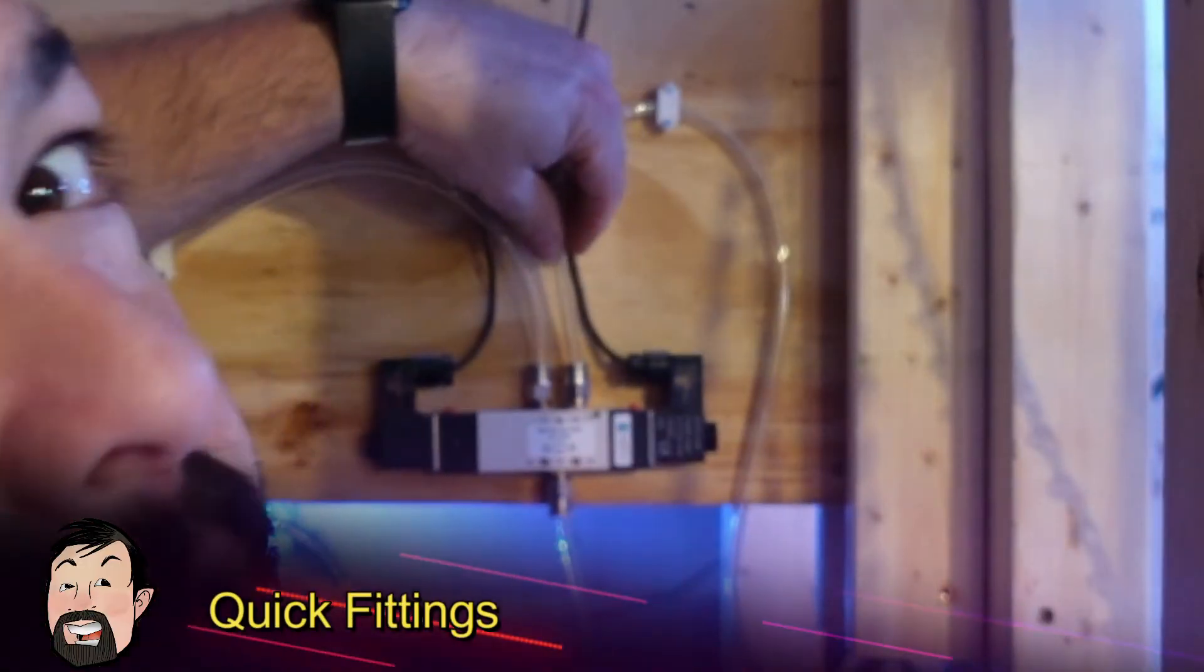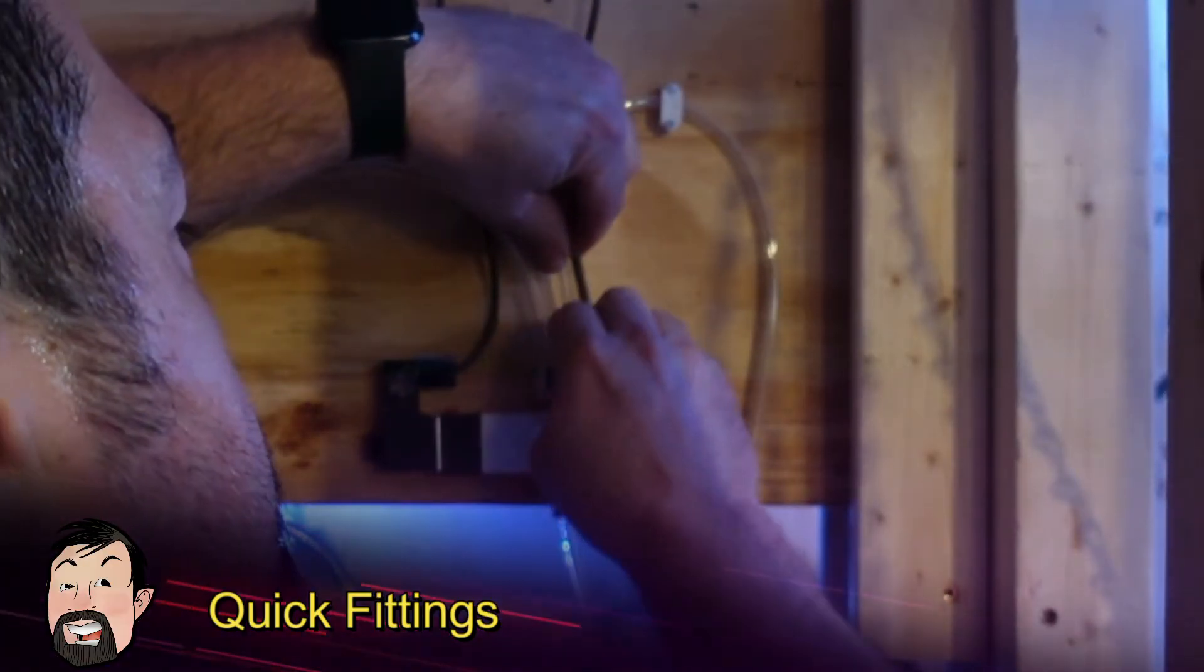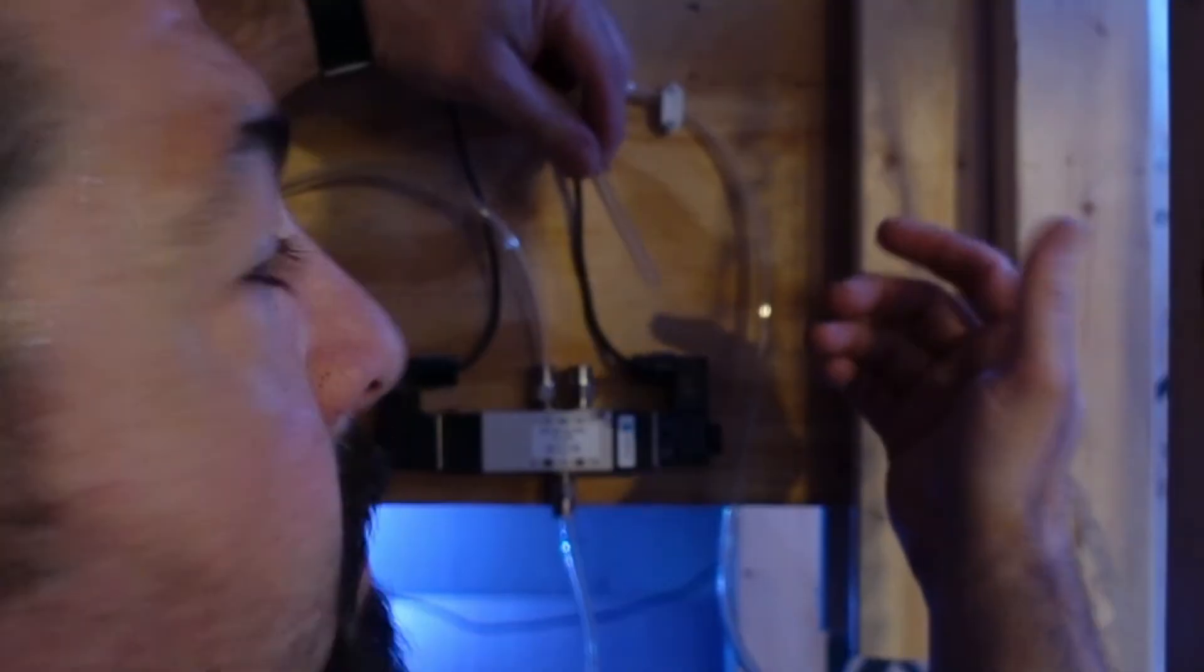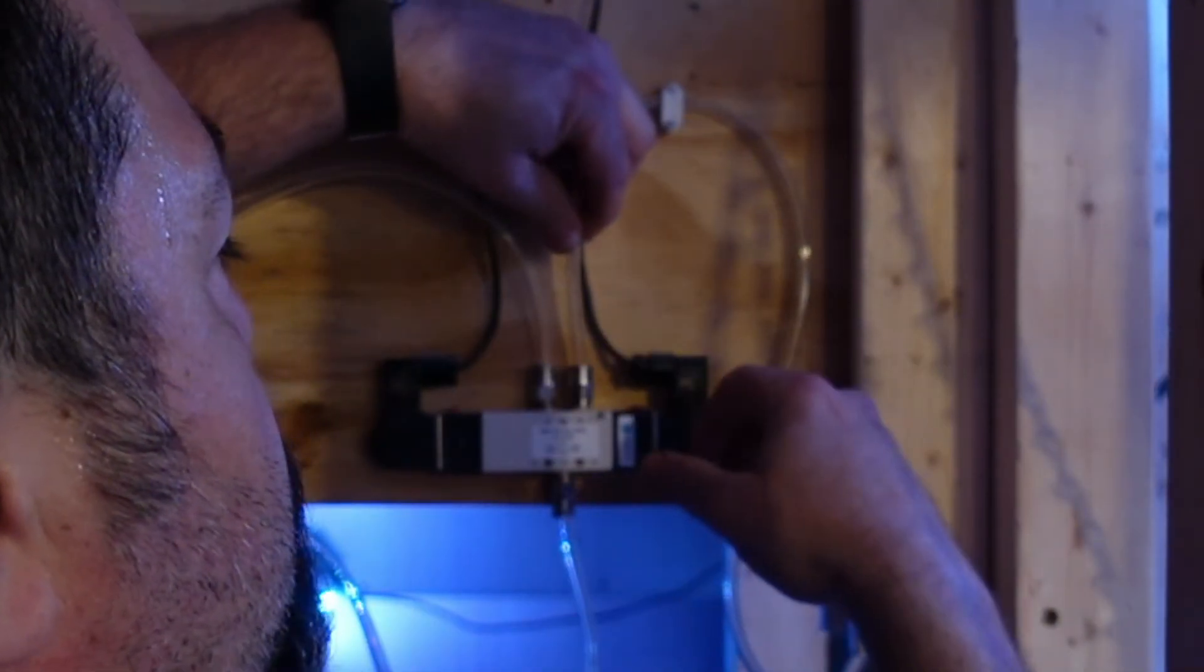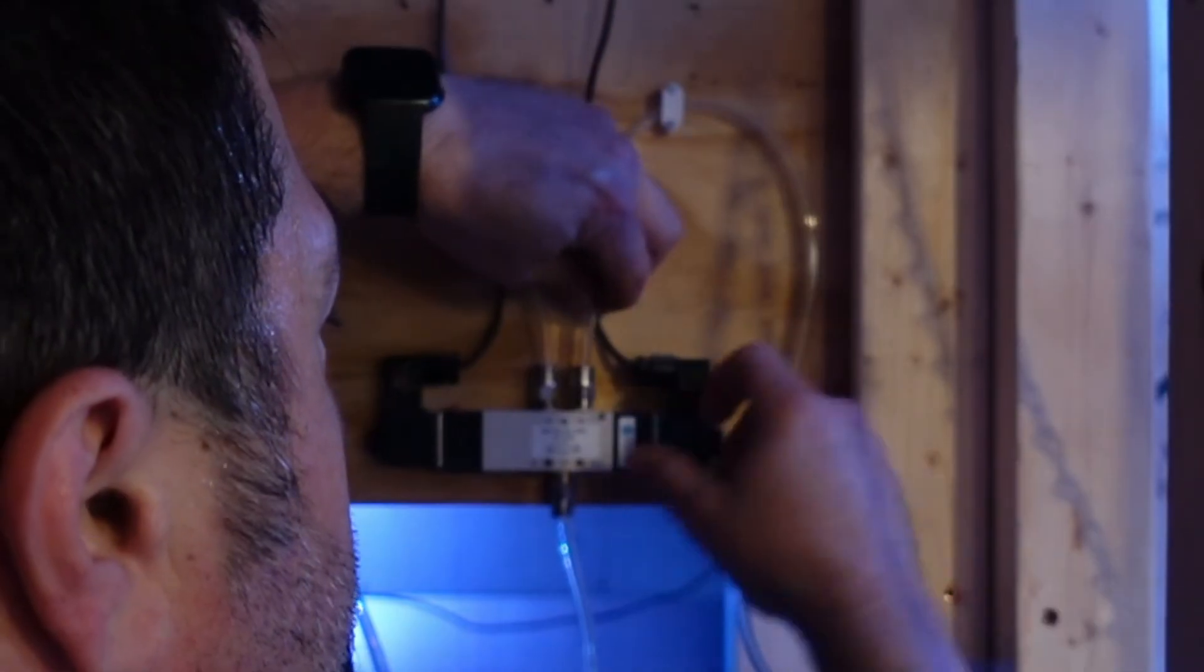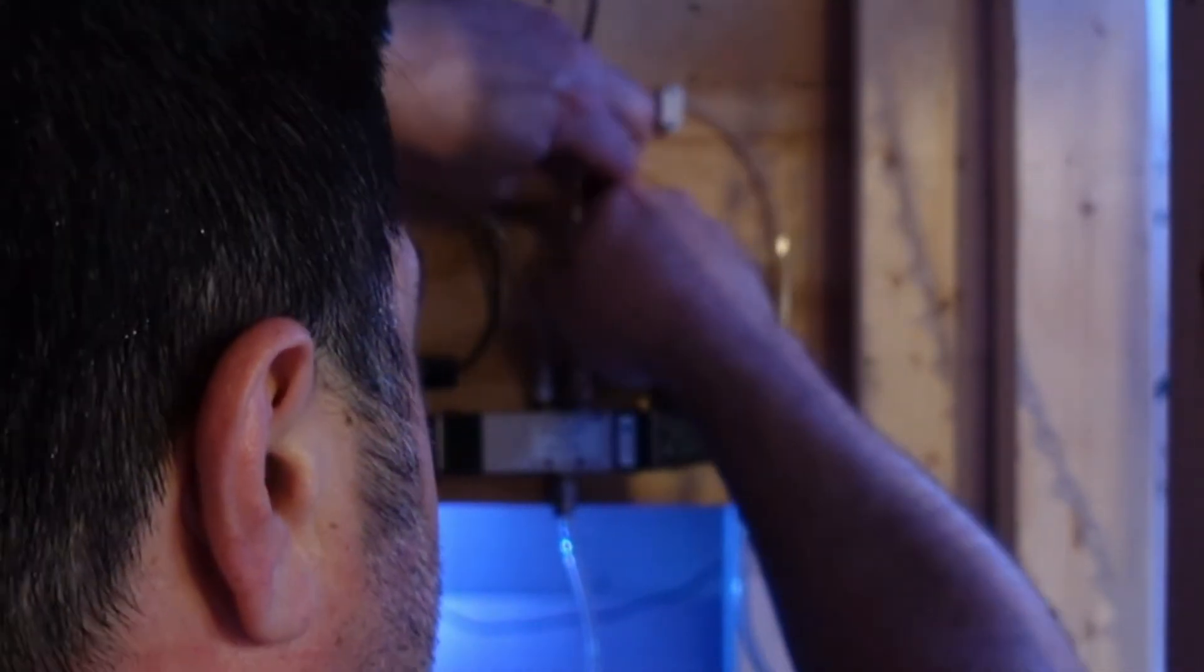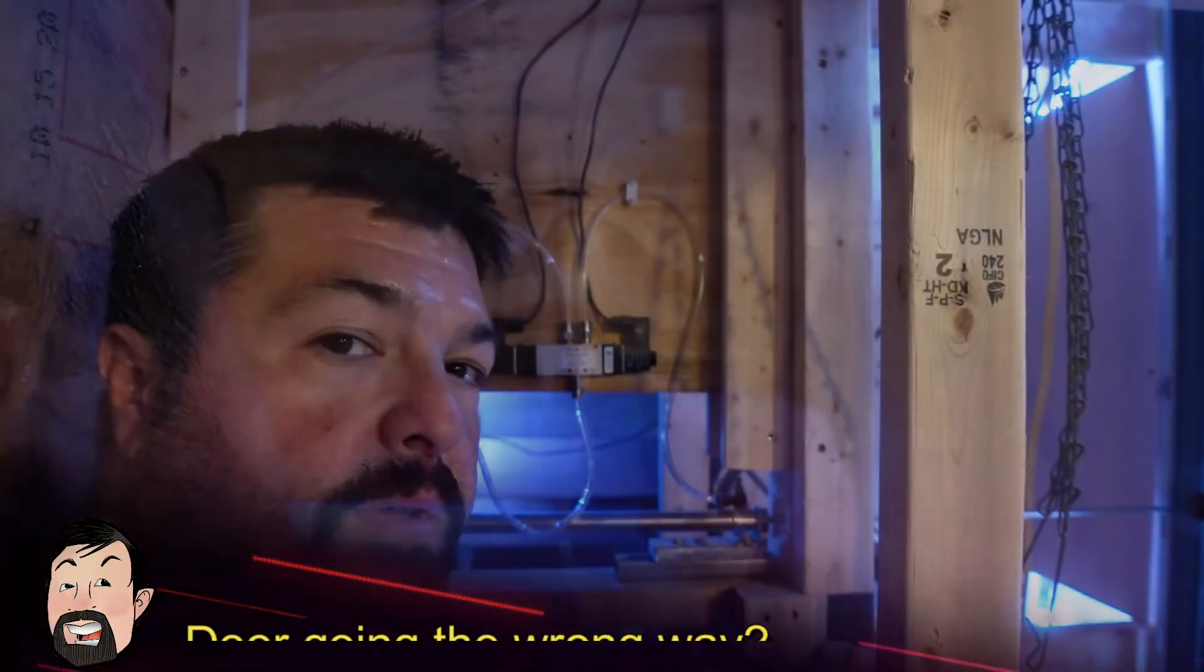So these are quick fittings. So I'm just going to push down and there comes right off. And then to put it back on, all I'm going to do is push it back in. Push it in as far as you can.